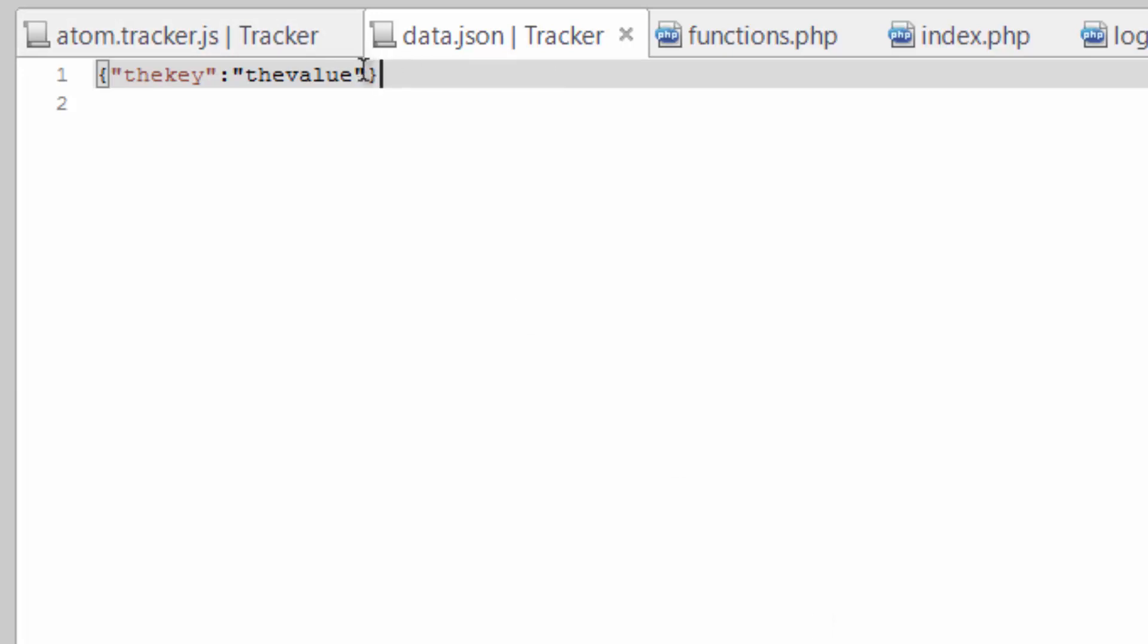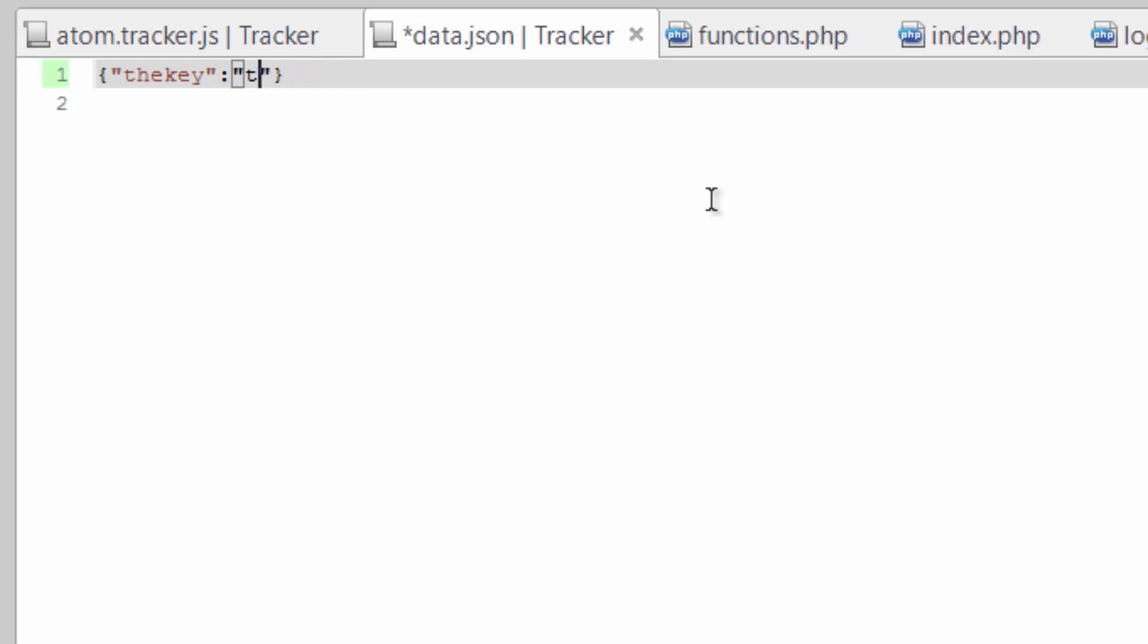So if we add to this, actually let's put real values in here. So we'll call this ID, one.